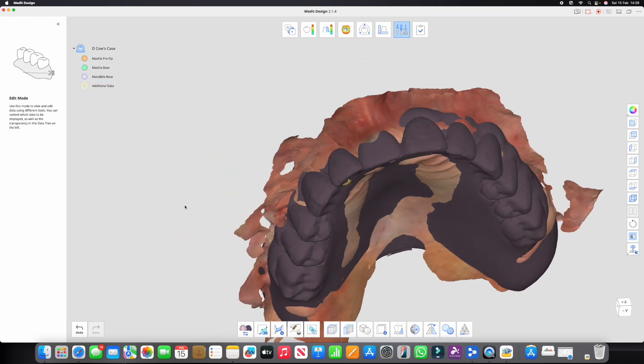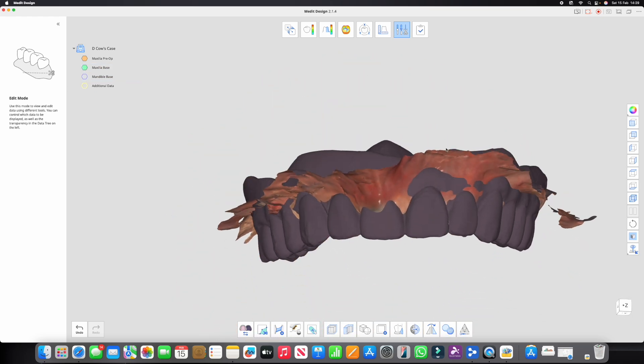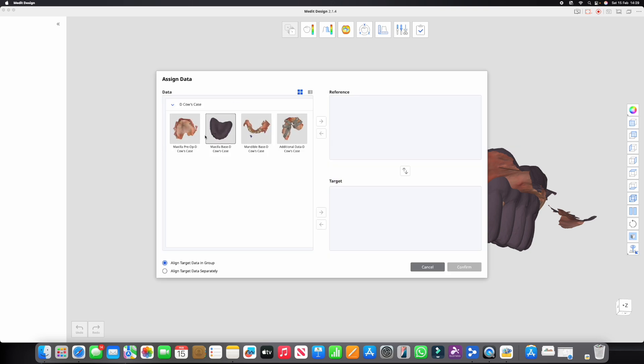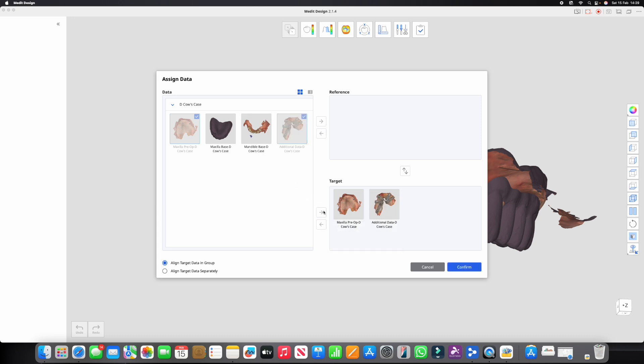So all we need to do is then go through into this little tool here, alignment mode. We're going to choose the target as those two scans because they're aligned, they can both go in here and they're going to move in the same way. We're going to choose this denture base as the reference that's going to stay static.